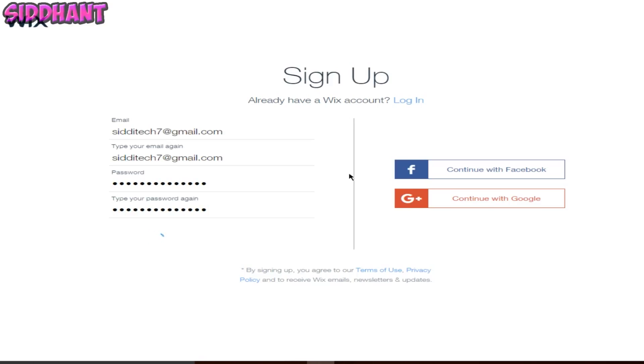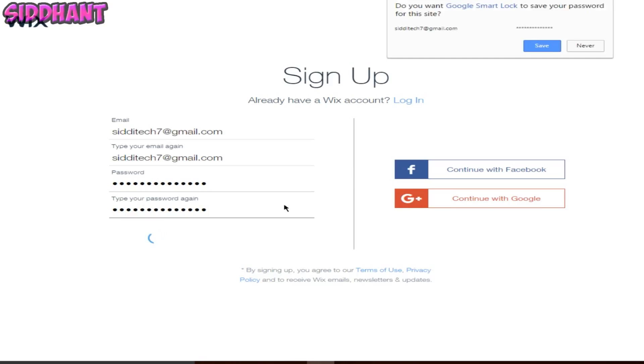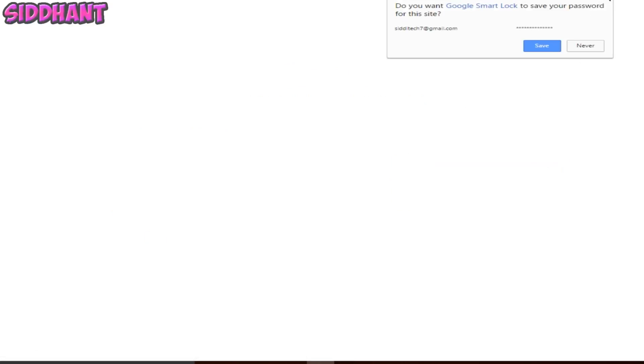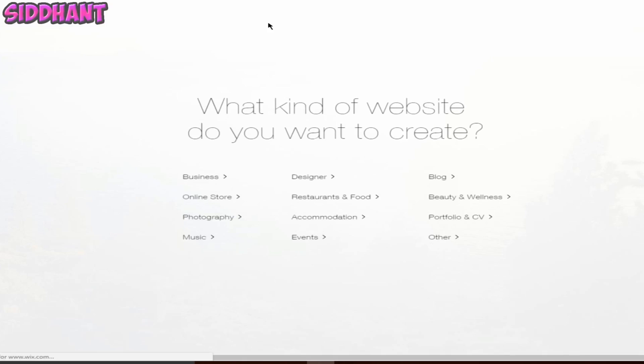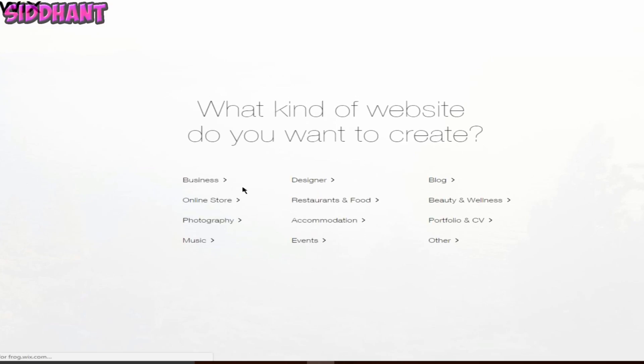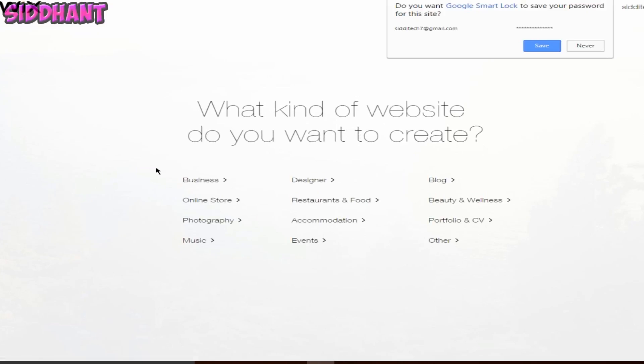Type a password. Once you have done that, just click on the sign up button and it will take a few seconds.